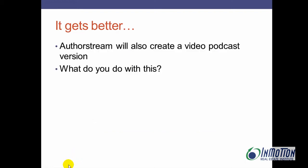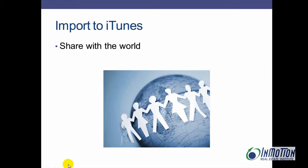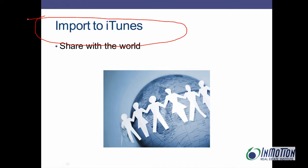It gets better. AuthorStream will also create a video podcast. Now that's pretty cool. You're probably saying well what do you do with that? Well, you're going to import that to iTunes and share it with the world. Now let's get going.